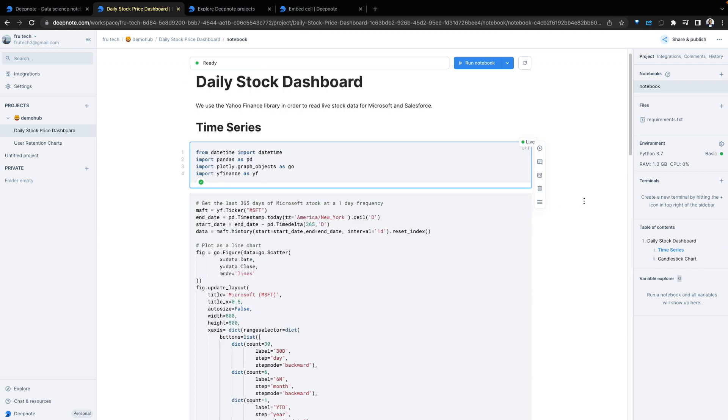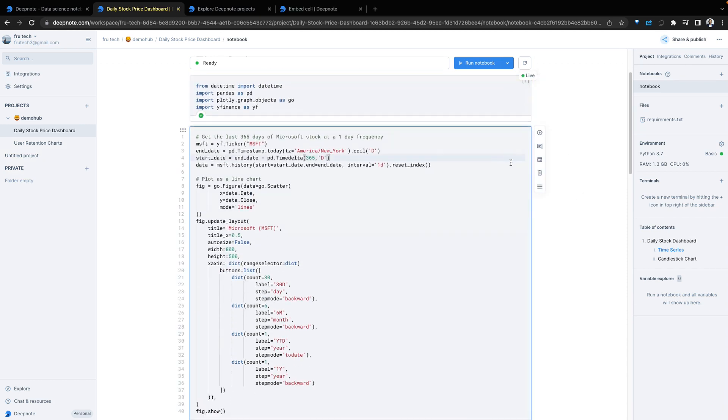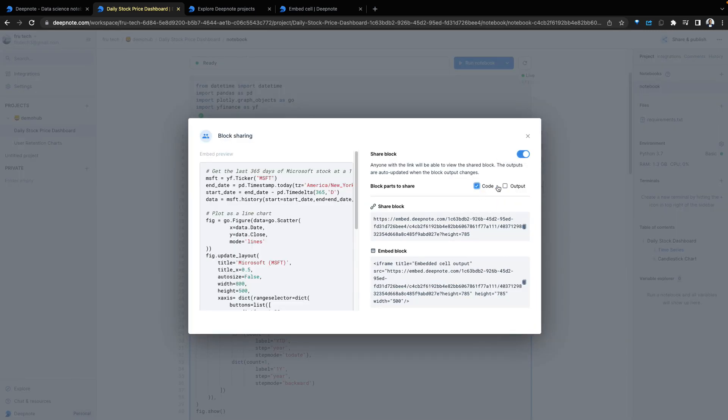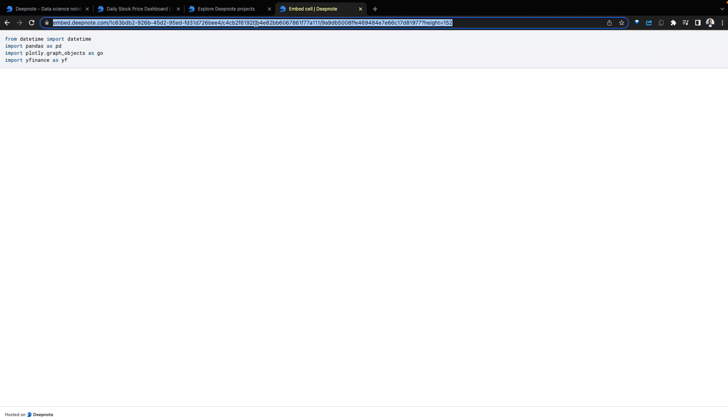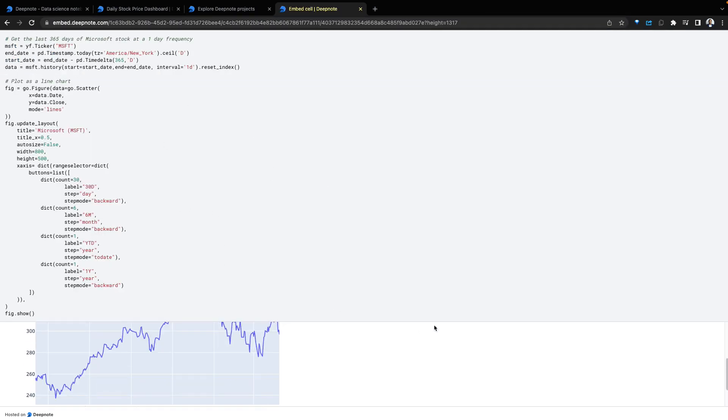Let's look at the ability to share a particular block. We're going to go into our next block and we can share this block. We decide to share just the code, the output, or both. This gives us a link we can use for sharing. Paste the link into the browser. And just like that, my code is shared along with the visualization.